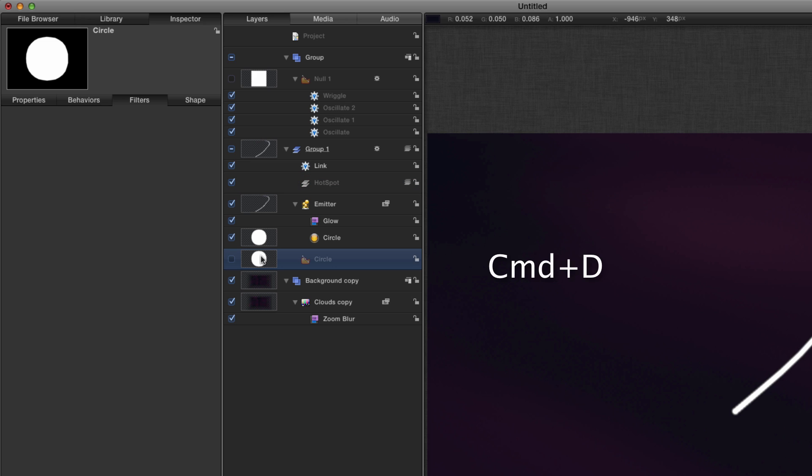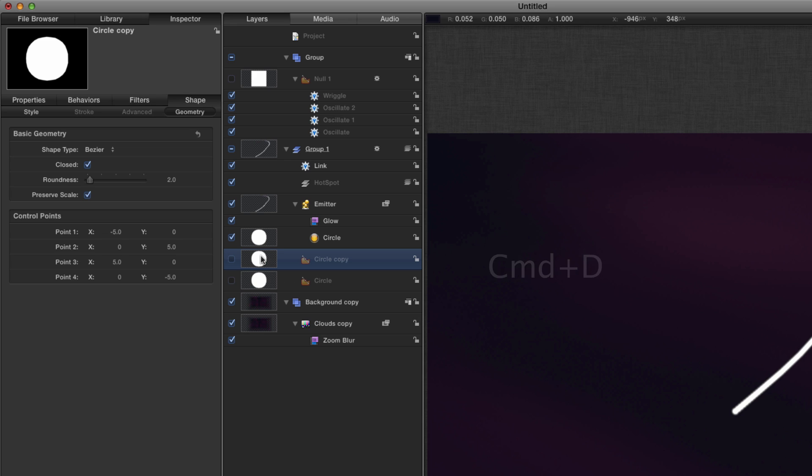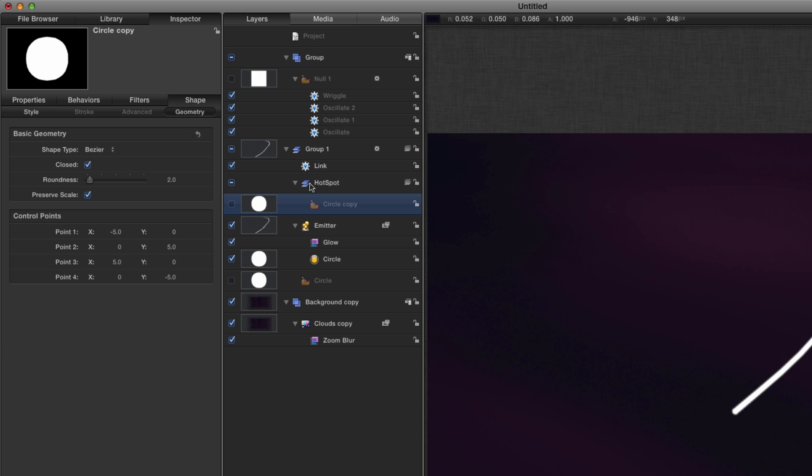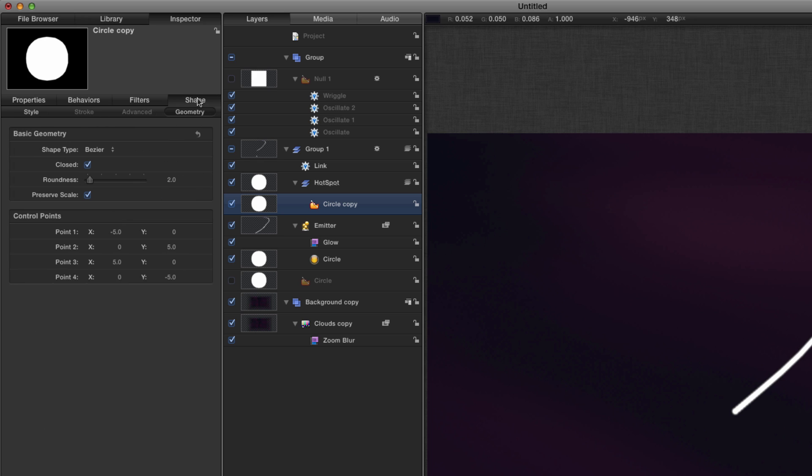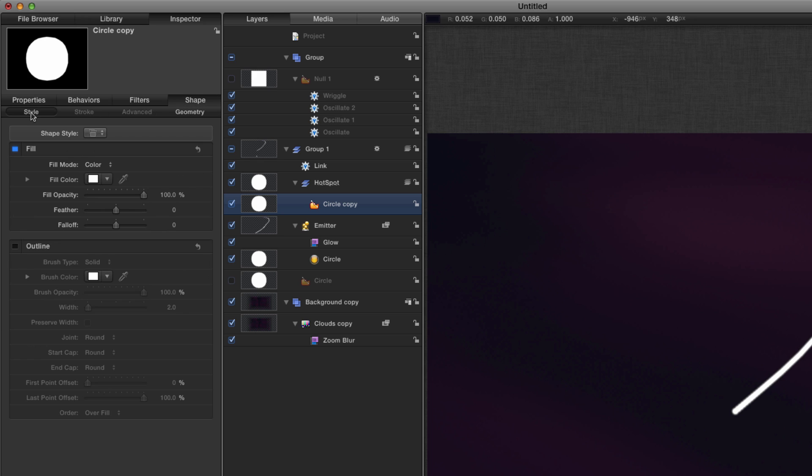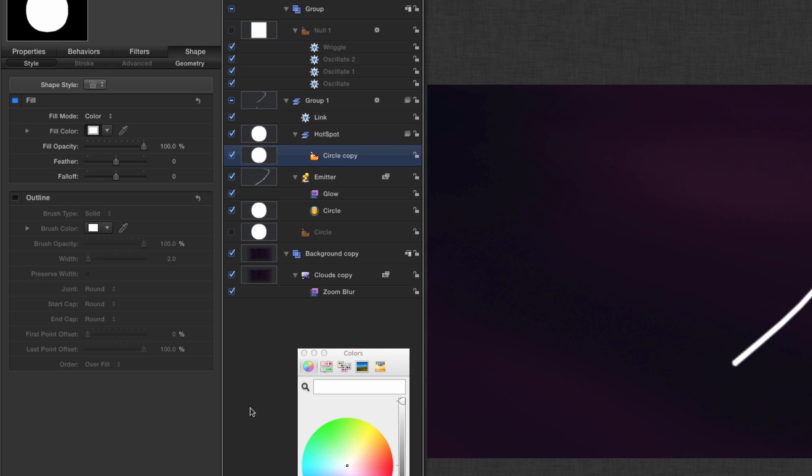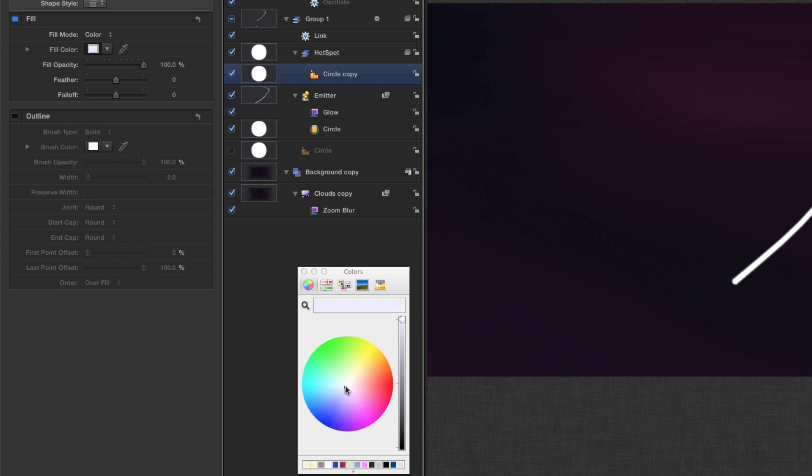And I'm going to duplicate that original circle that we made for the emitter and I'm going to drag it into that hot spot group, and I'm going to turn it on. I'm also going to center it up and now I'm going to come to its style properties and I want to change the color to something like that.